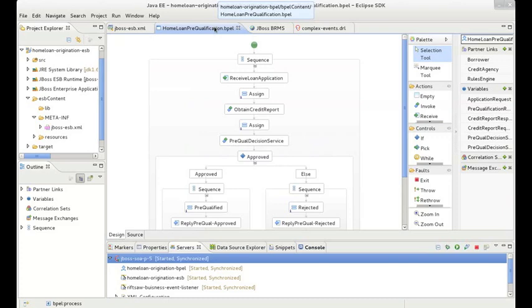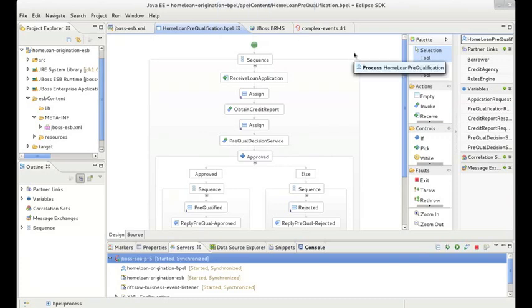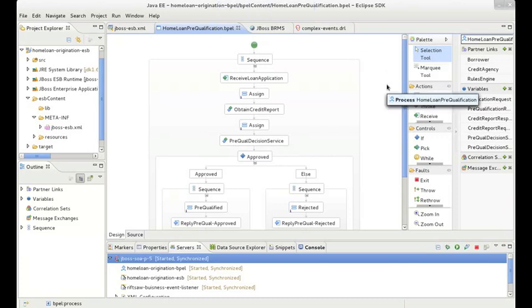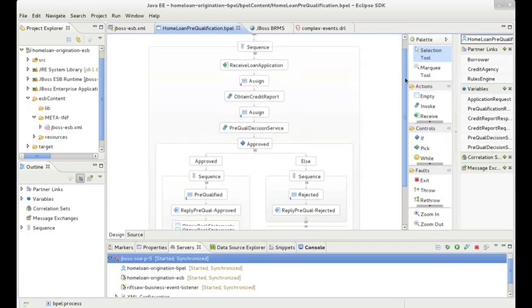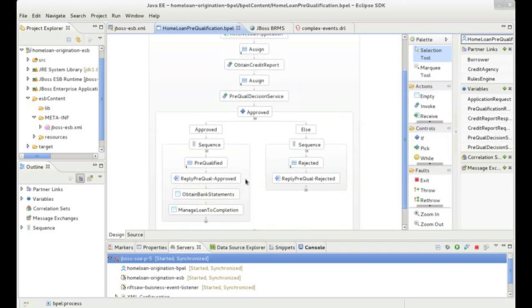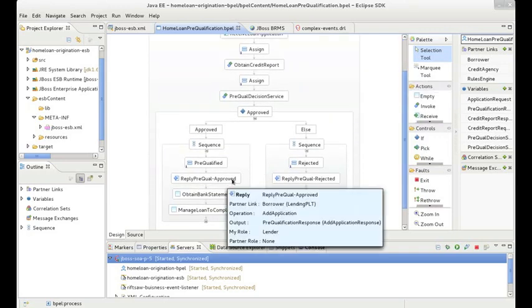Looking back at the service orchestration, what we are trying to accomplish is to correlate the start event of the received loan application and the completion event of either the approved or rejected activity.